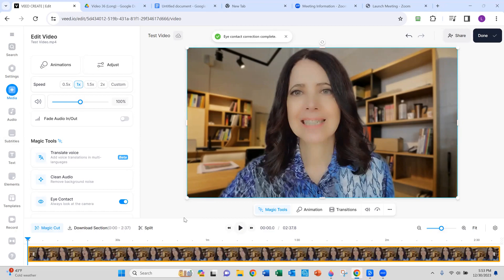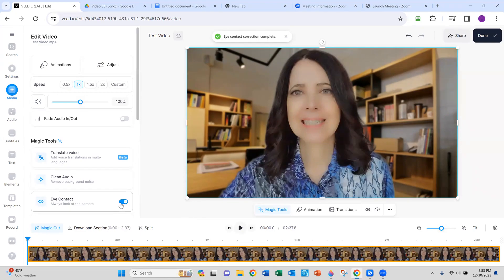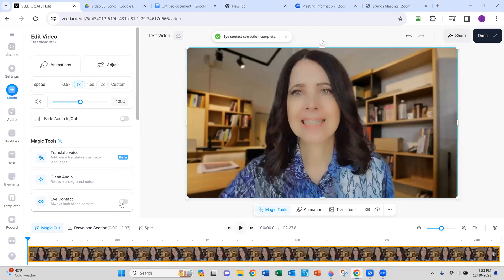Now you can see I'm looking absolutely dead on at the camera. Now I'm going to go back here and I'm going to turn off the eye contact feature so you can quickly see the difference. Now I'm looking away from the camera. Now I'm going to turn it on again. Now I'm looking at the camera.